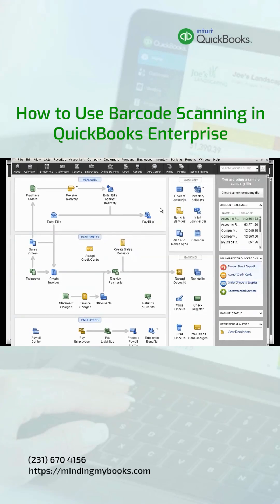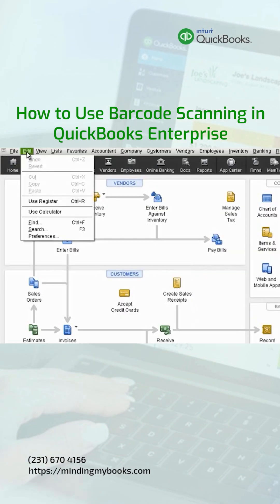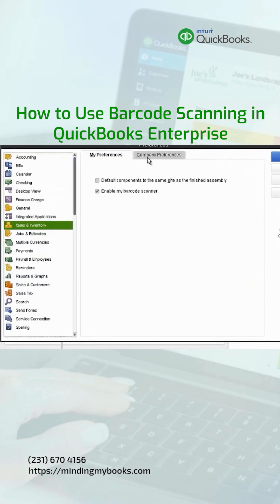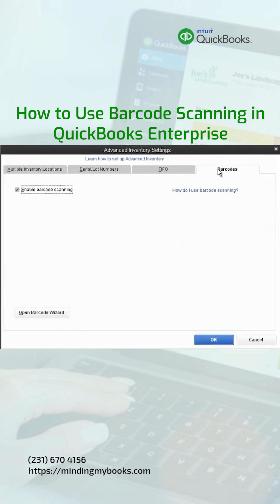Now let's take a look at barcode capability right within QuickBooks Enterprise. First we're going to make sure barcode capability is enabled, then make sure barcode scanning is enabled.